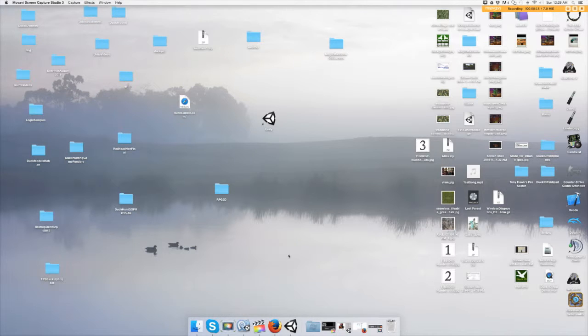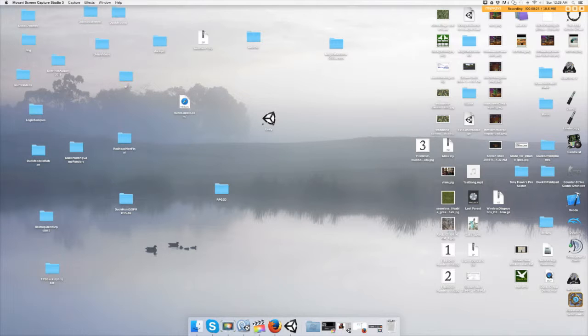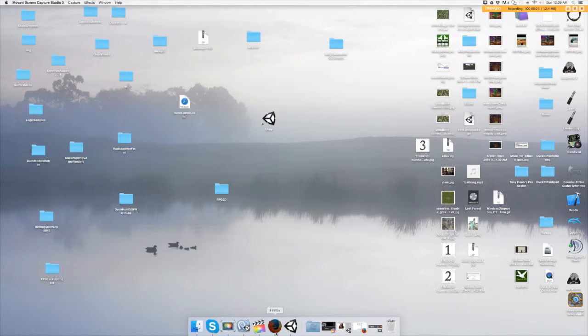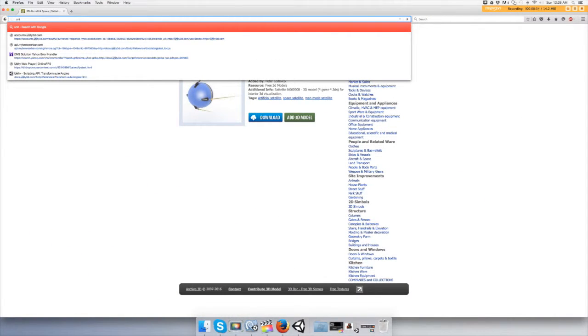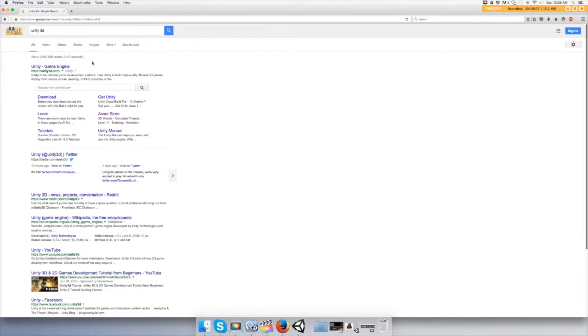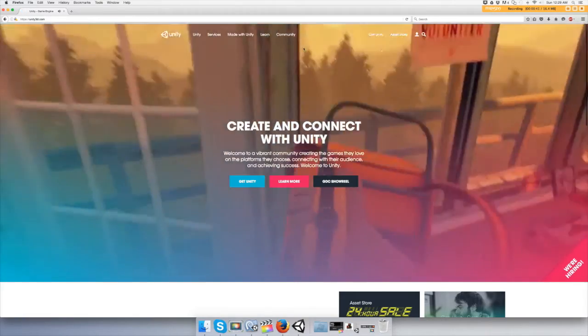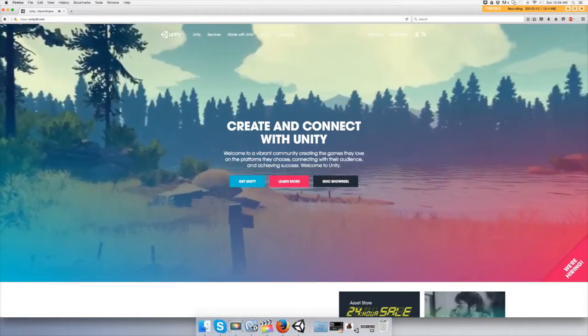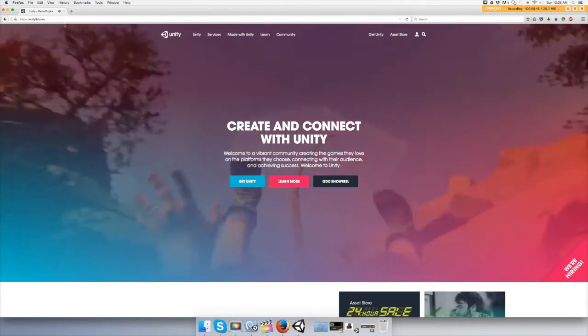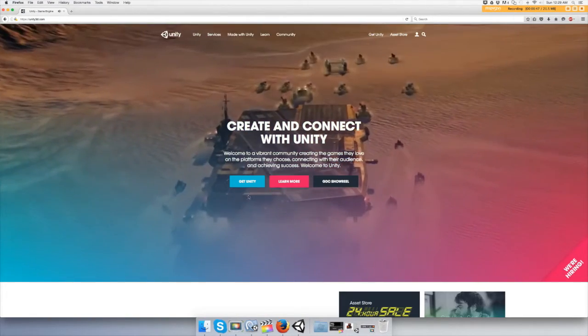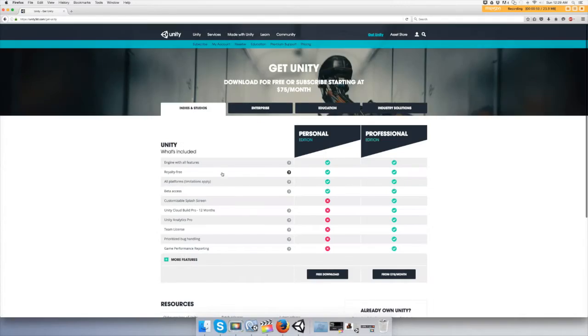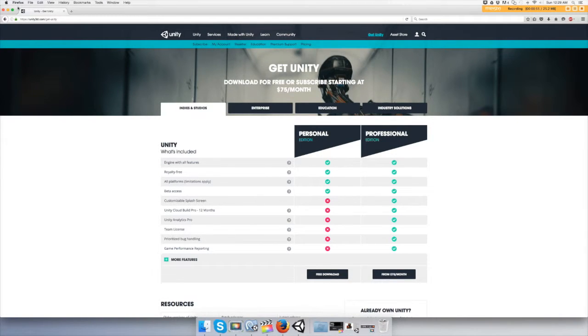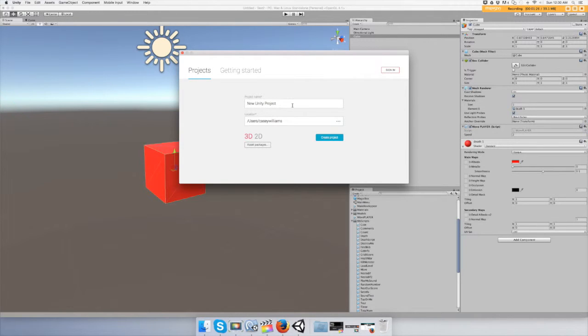Let's get started. First we need to open up Unity. If you don't have Unity yet, you need to go to the website and make an account and download it to your computer. You go to get Unity and just pick the free download and then download it.